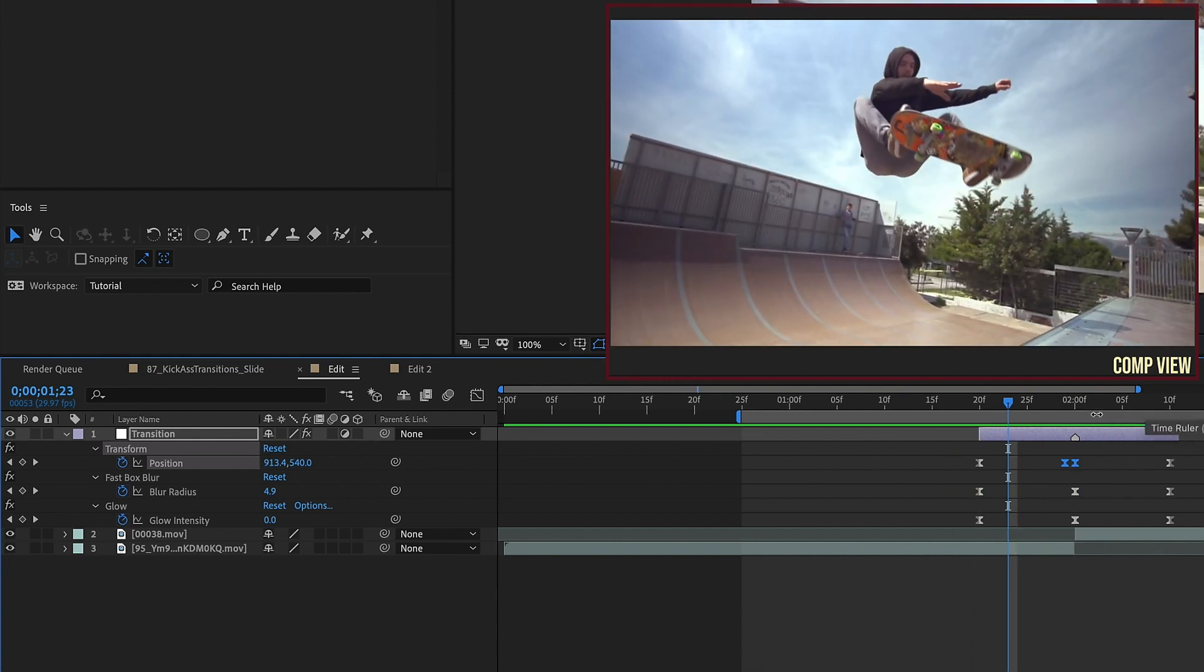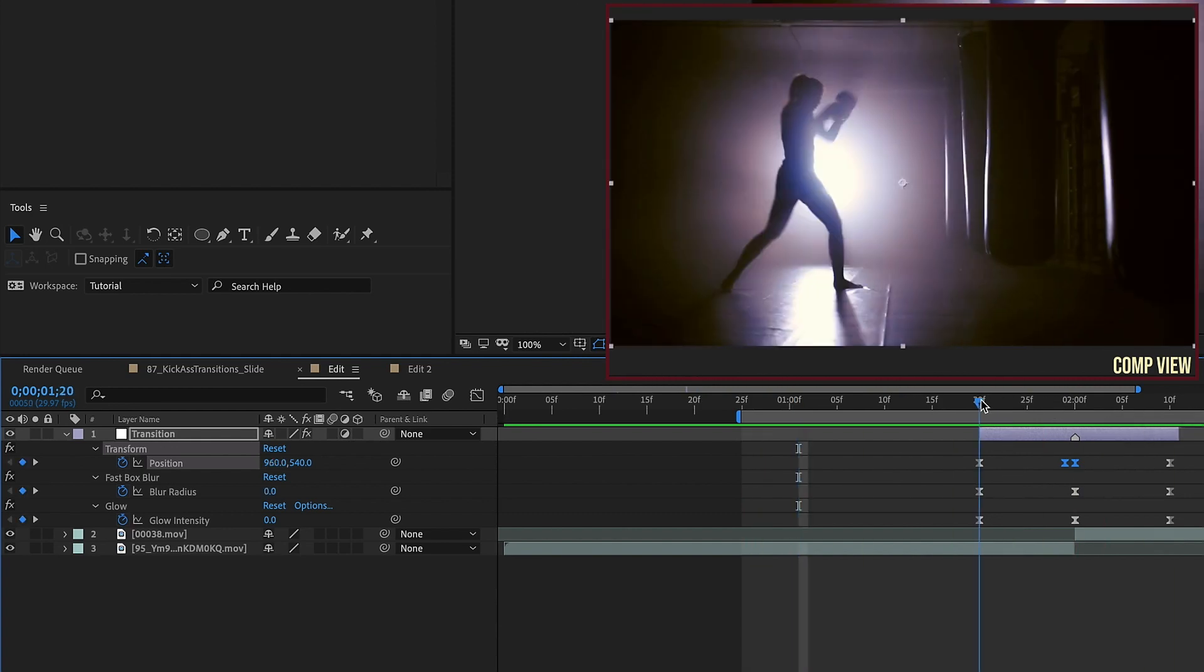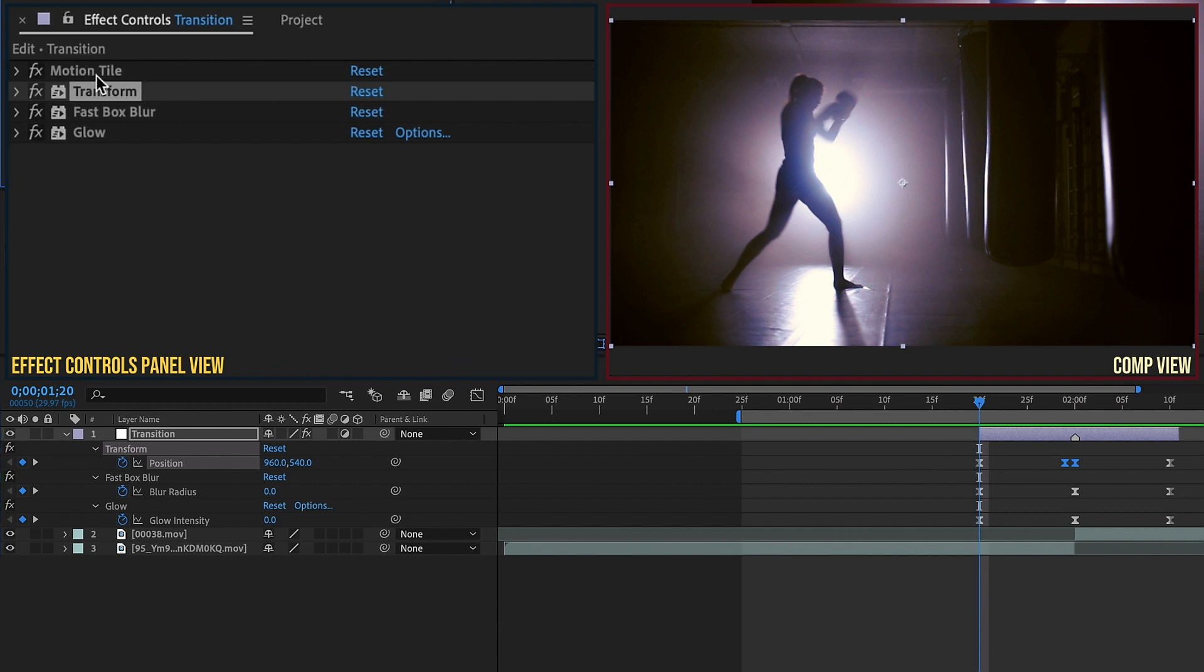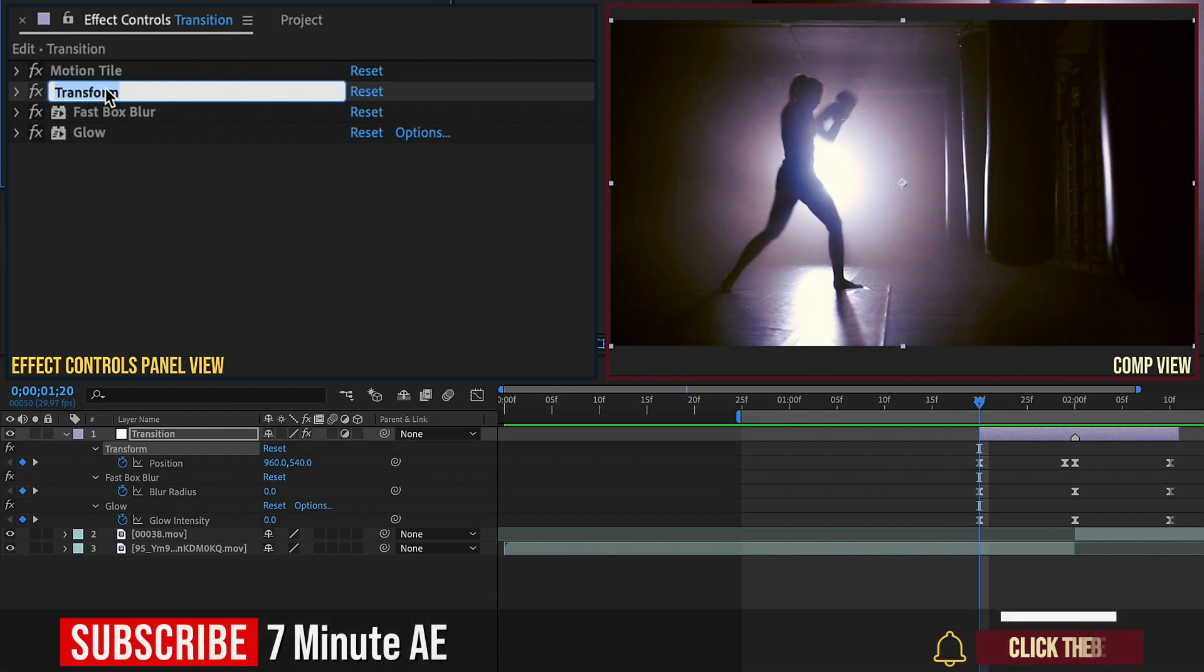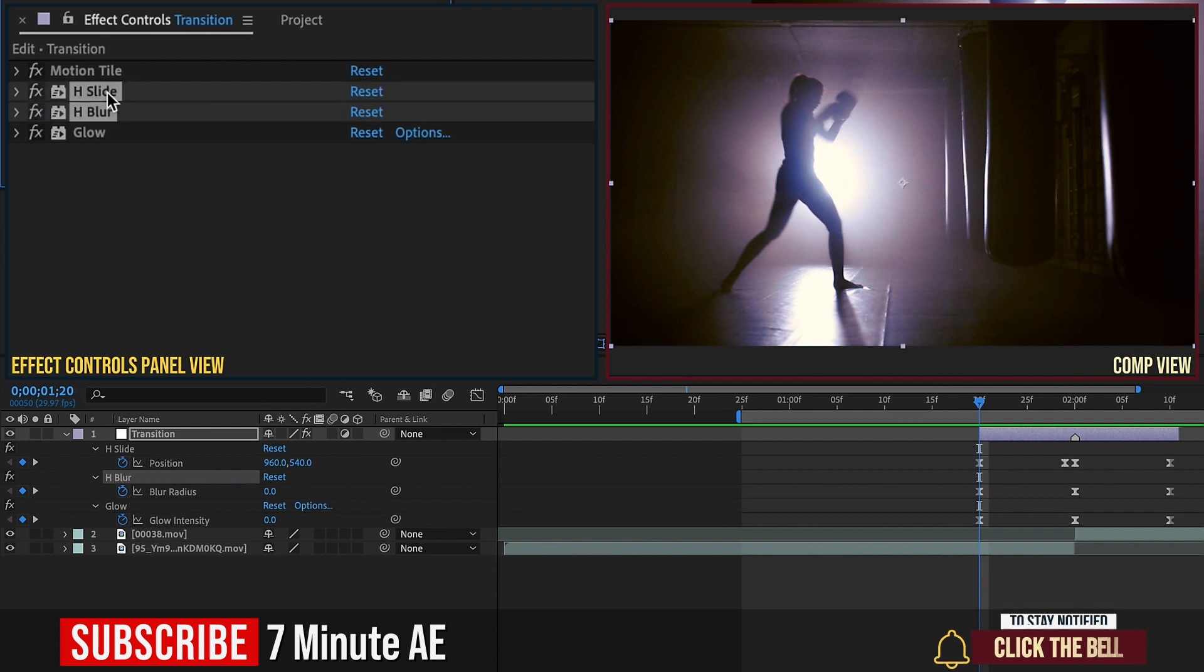Okay so that's two of our transitions right now. So now the other two transitions are going to go from top to bottom and bottom to top. So let's go back to our effects control panel. Select transform and hit return. You can rename this effect so we're going to say h slide for horizontal slide and for fast box blur we'll call that h blur for horizontal blur.